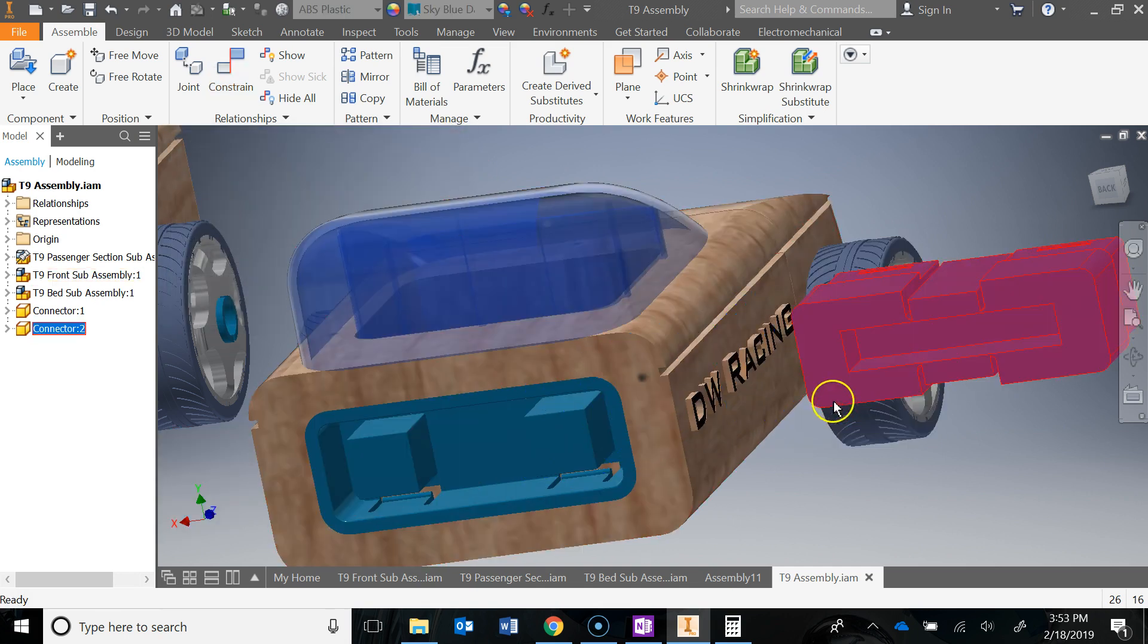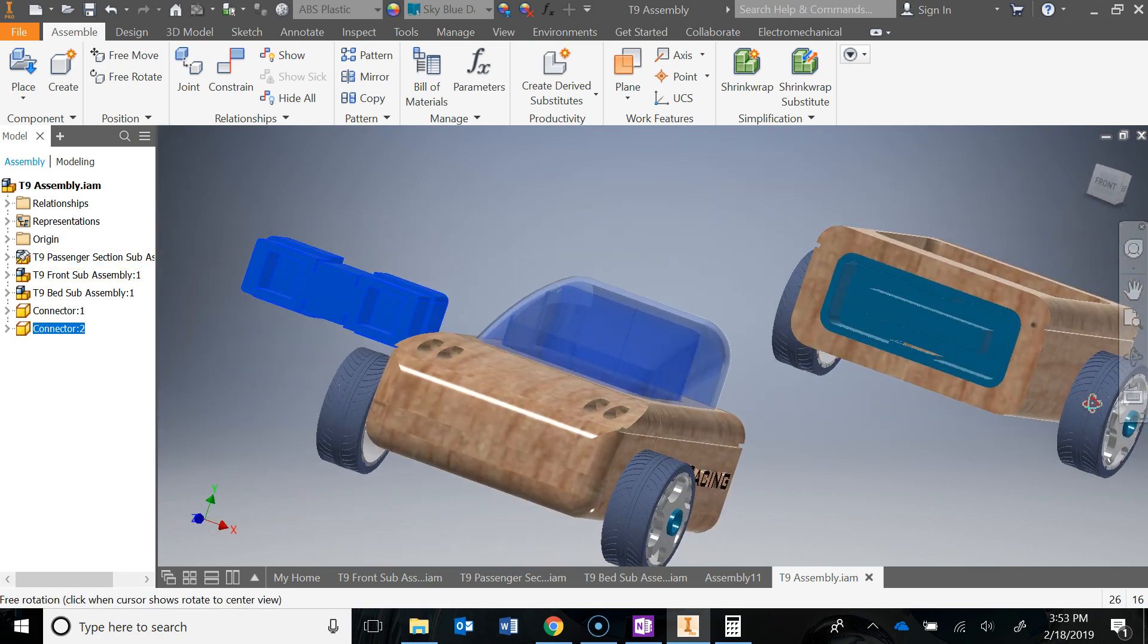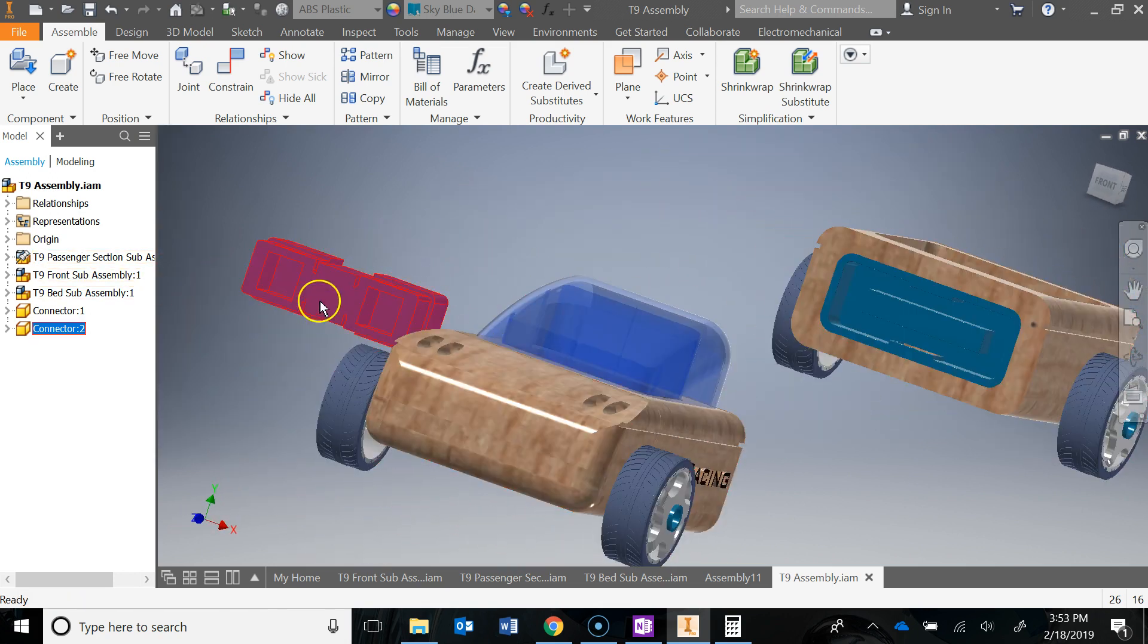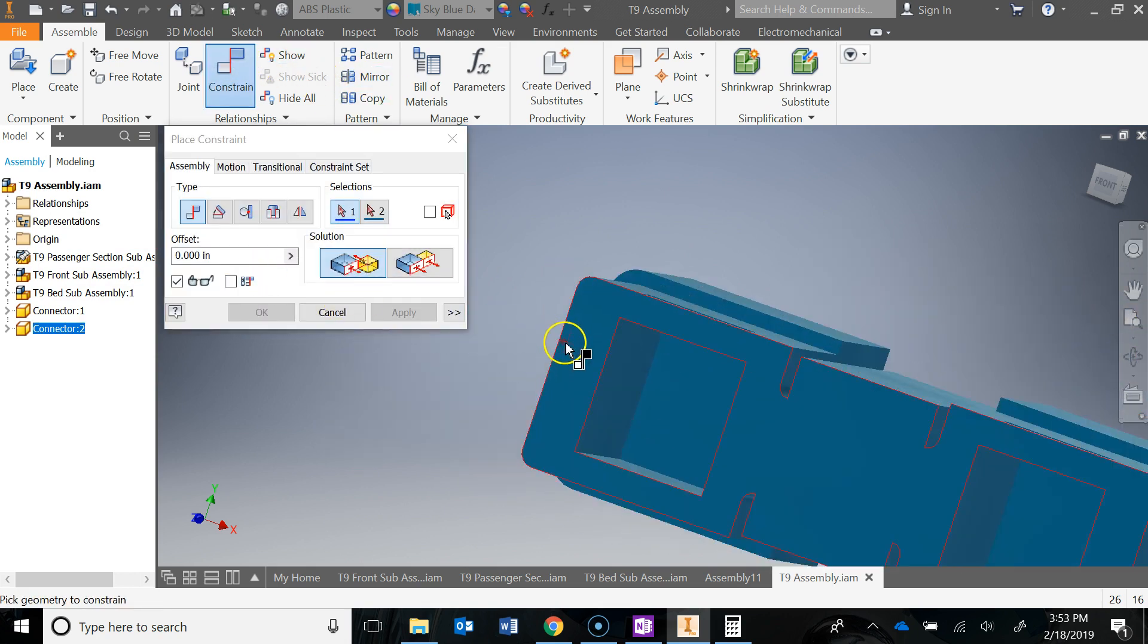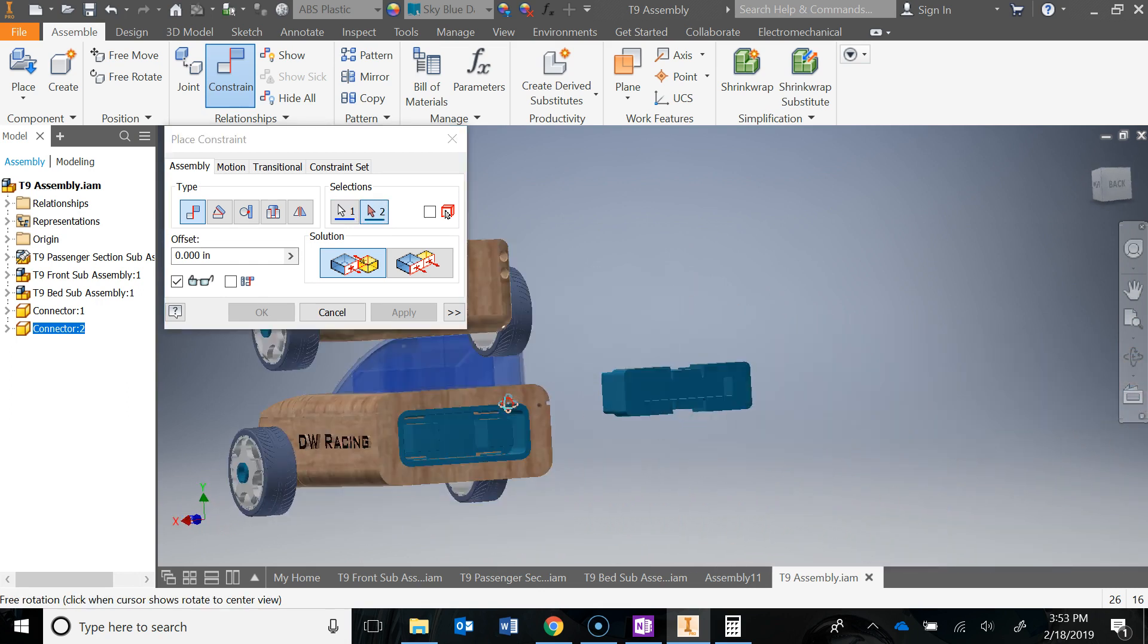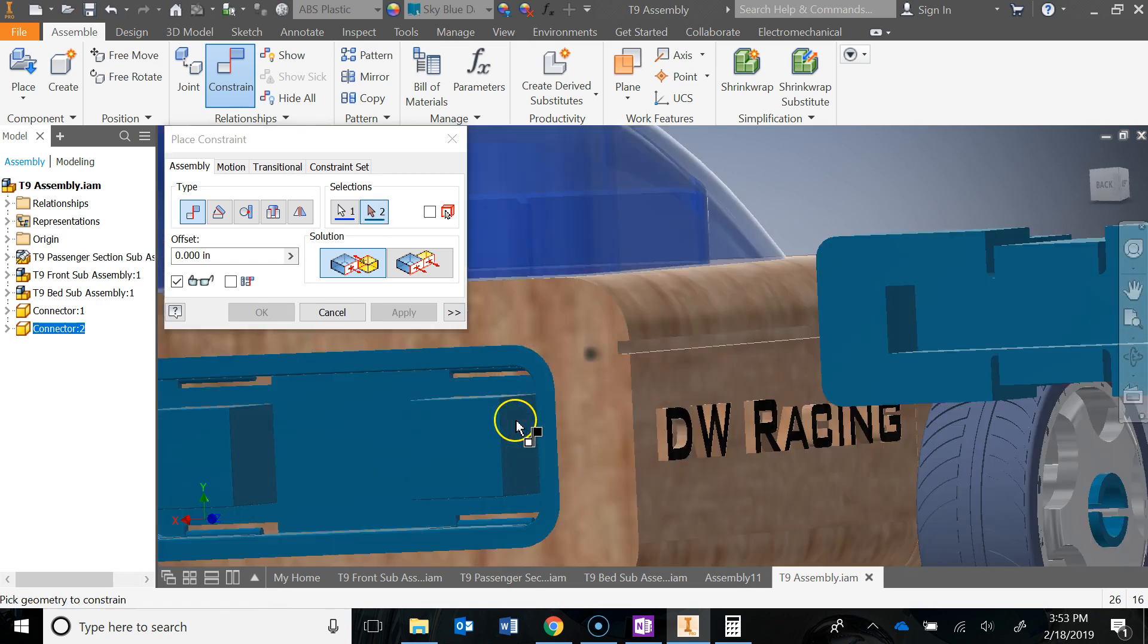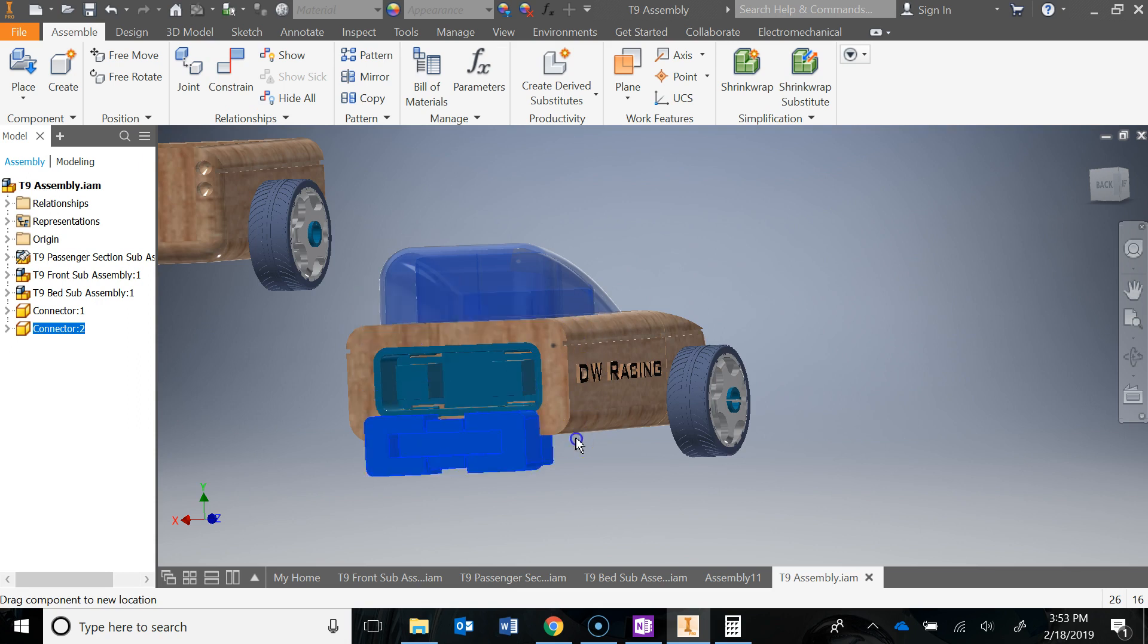I'm going to move this out again and orbit around using shift and the mouse wheel. Let's do constrain. I'm going to do this face to this face. Hit apply. Move it out again. Notice it's only moving up and down.